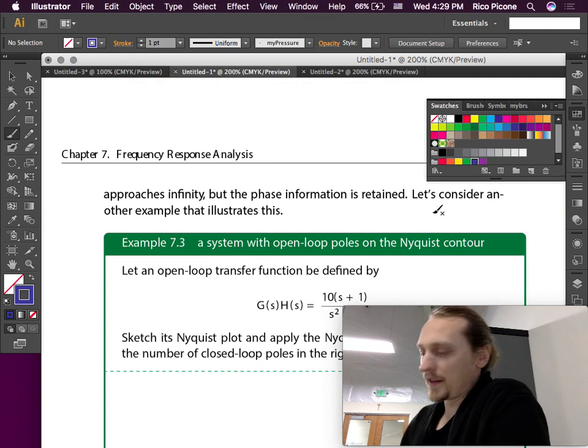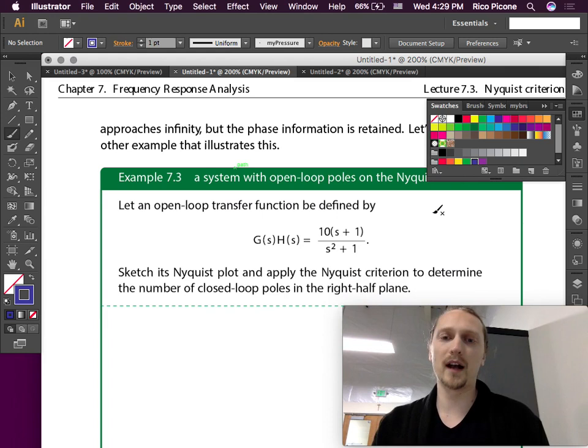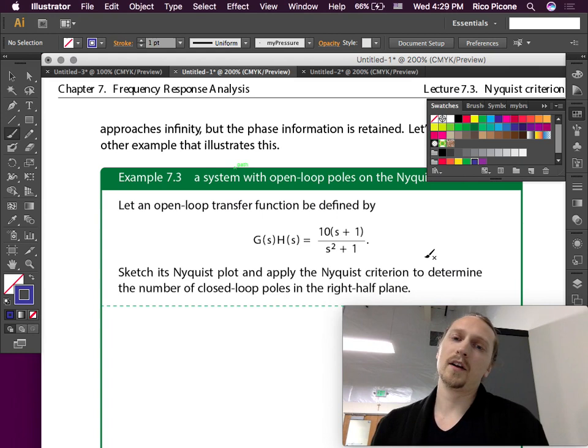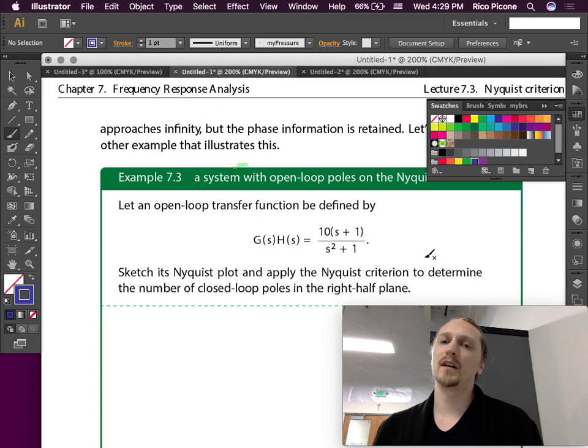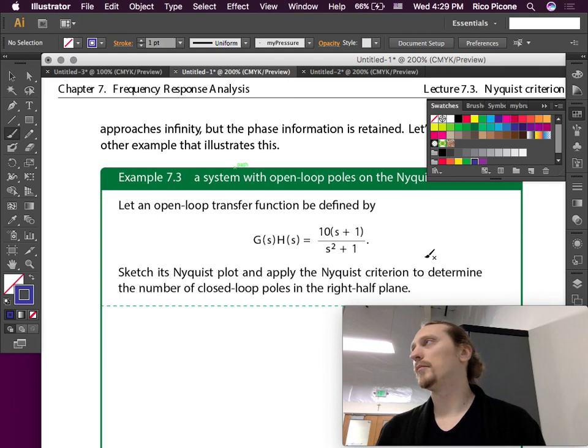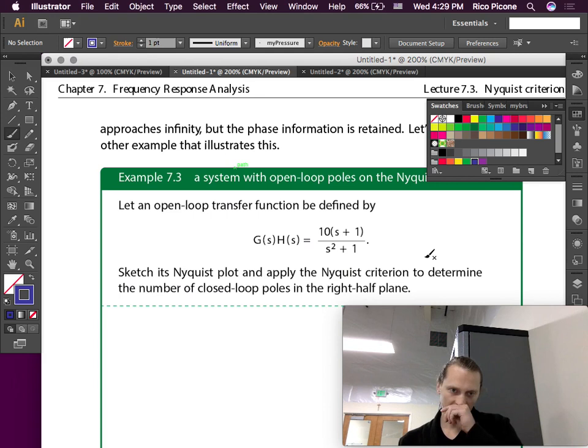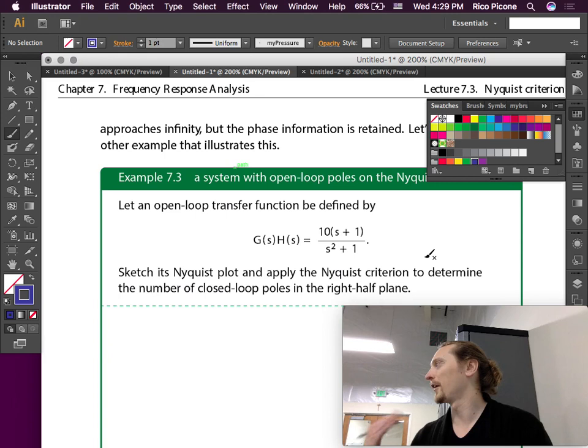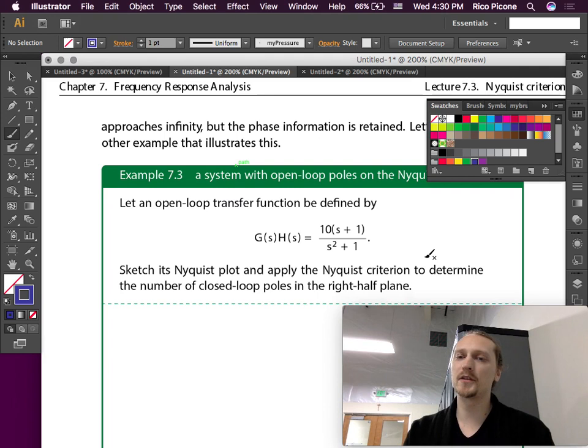Let's consider another example that illustrates this. We have an open loop transfer function with one zero and two poles. Those two poles are at plus or minus j — right on the imaginary axis.